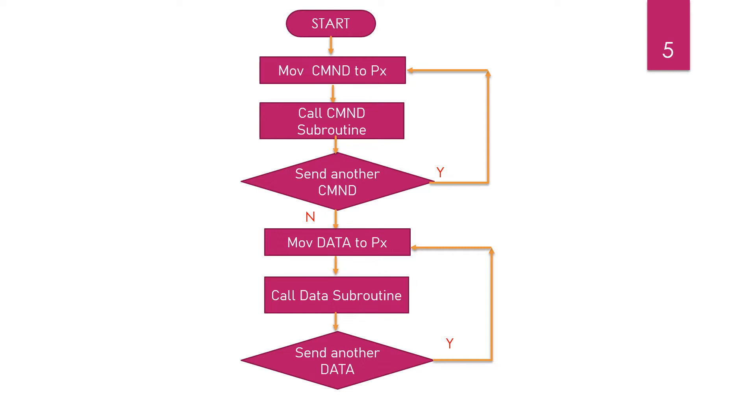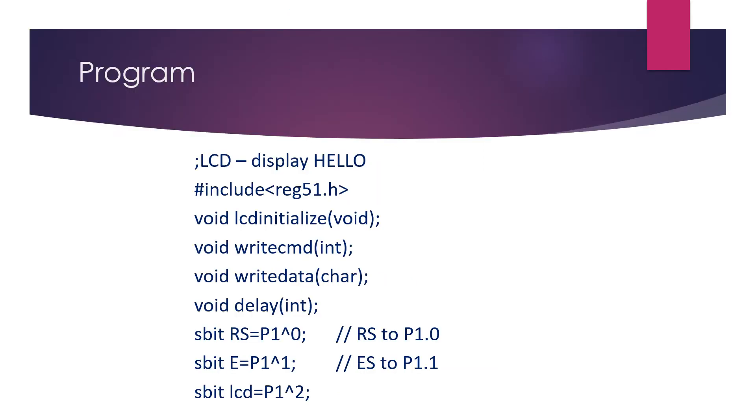After sending all the commands, we can start transmitting the data to the port. While sending the data we are sending them character by character, so every time we have to make use of the same set of code. For that, let us have a subroutine program so that after sending every character we can call the subroutine.